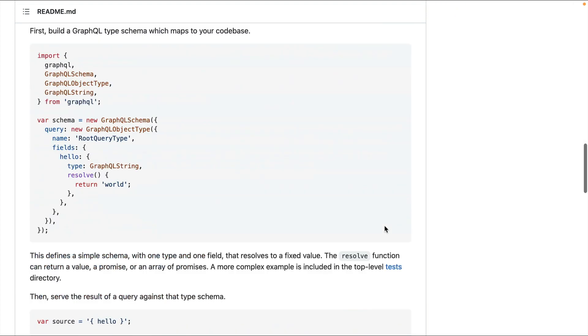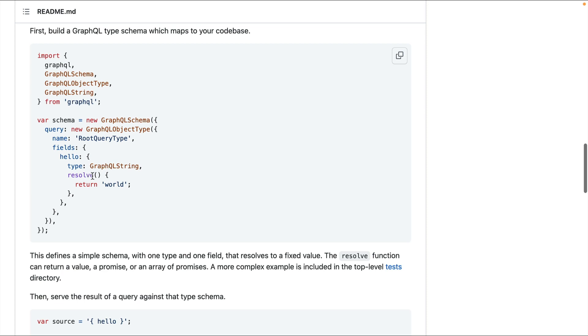If we scroll down and have a look at the example here that defines a GraphQL schema, we can see that we import some things from GraphQL. Then we define our schema and we specify a new query object type by calling GraphQL object type. Then we give it a name, then we specify all the different fields on our query. We can see here that we have the field hello, and inside of here we specify the type and the resolver together inside of this GraphQL object type. And for a long time, this was the way that people went about creating their GraphQL schemas.